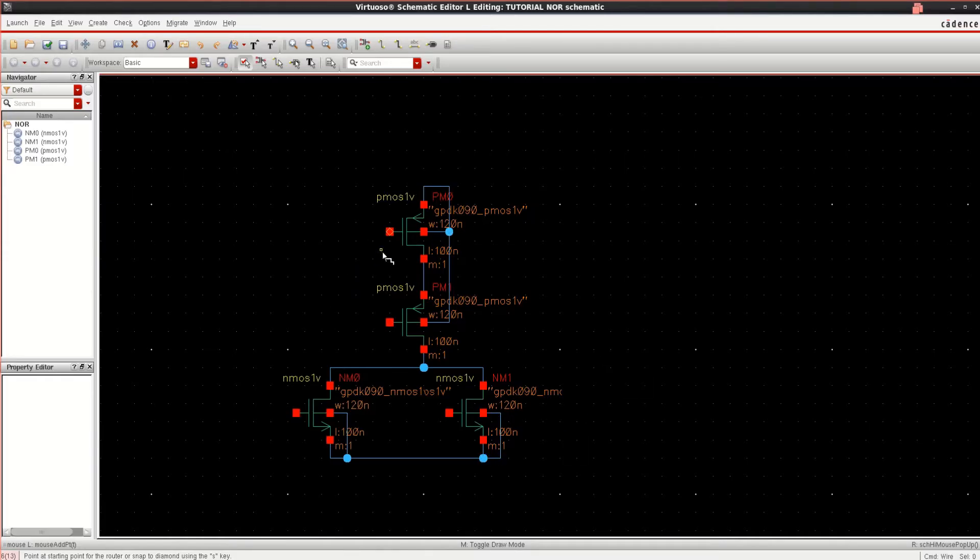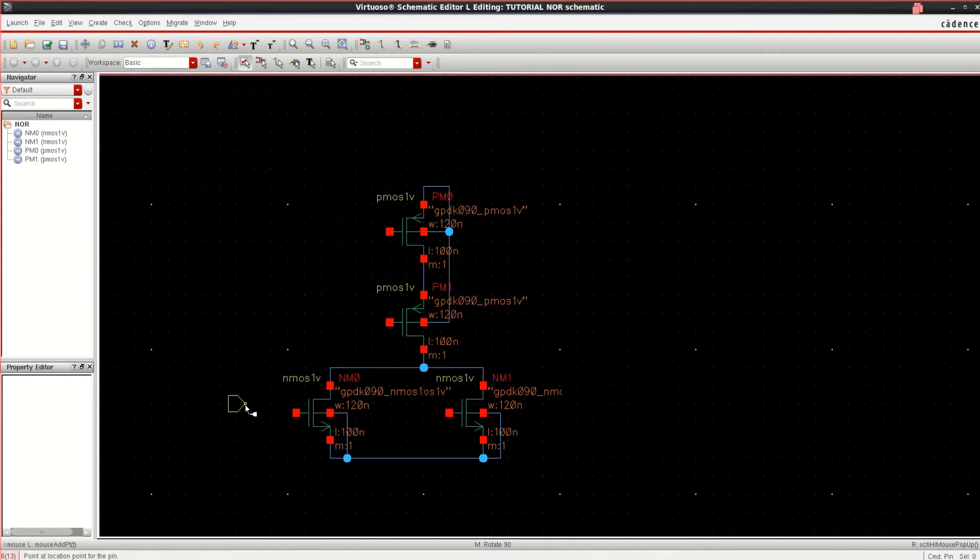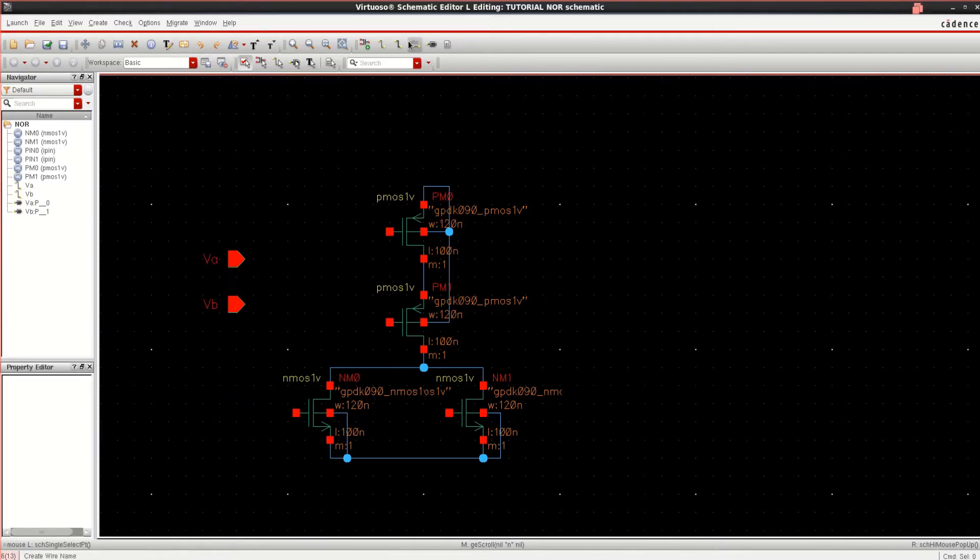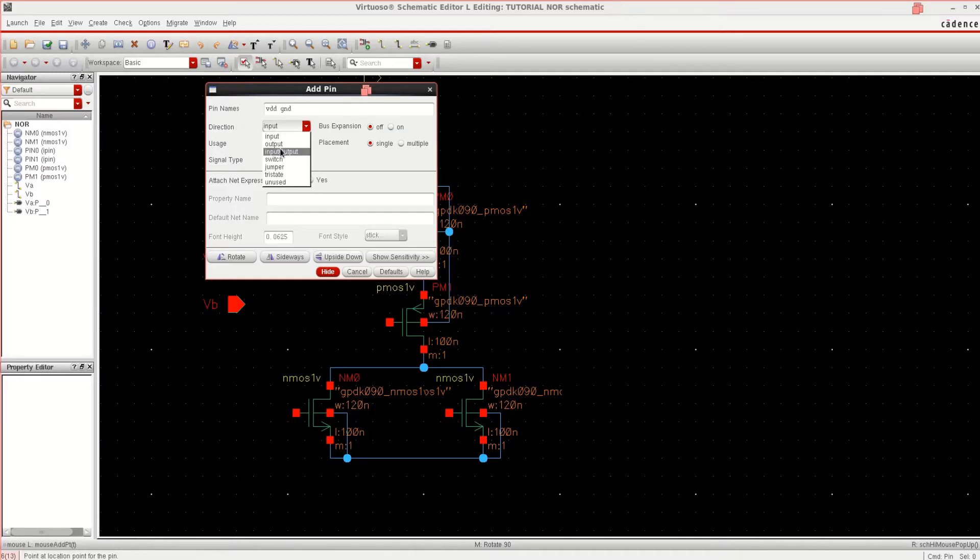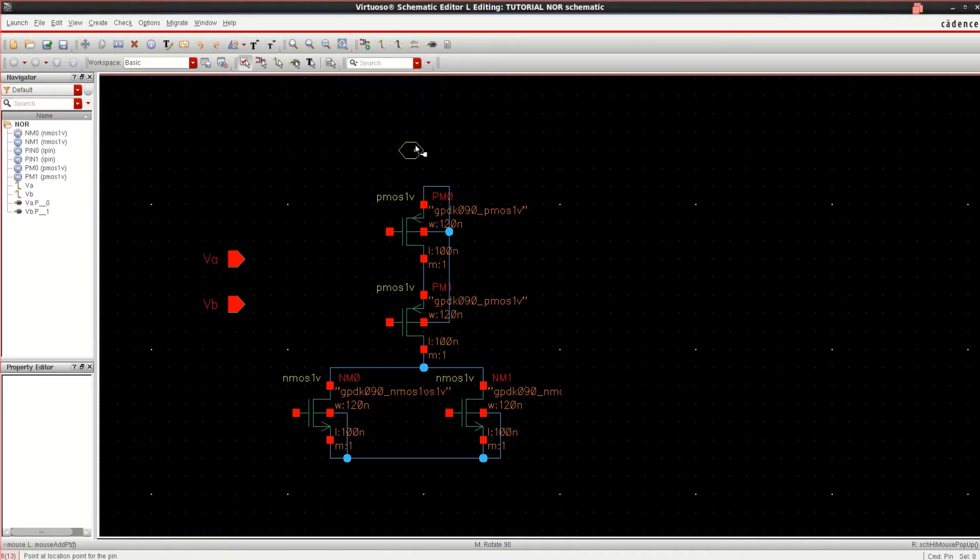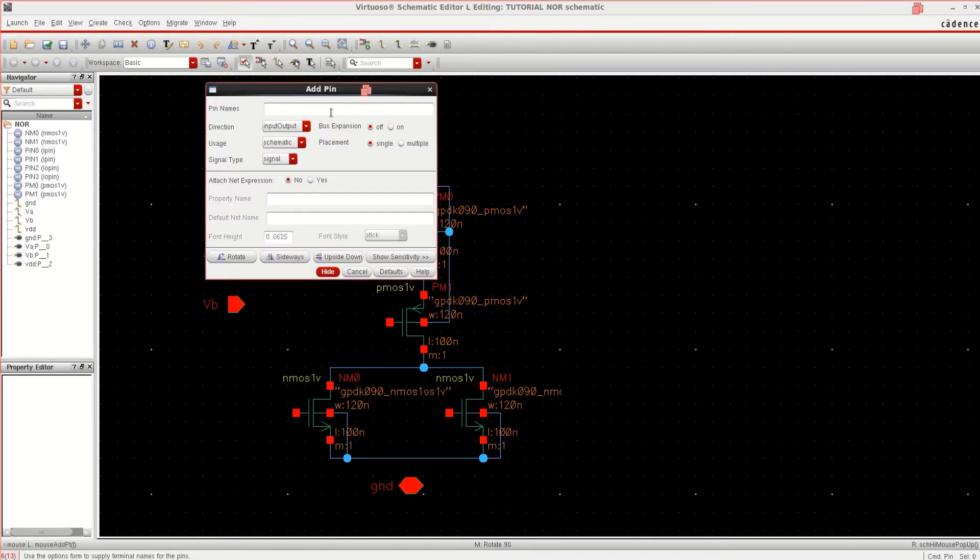Place the pins for input and output. To place the pins, click on Create Pin. Name it VA and VB as the input pins. See the direction is input. Click OK. I want to place the pins for VA and VB, and pins for VDD and ground. Direction as input and output. Click on this and this as the ground. I want to have the output at this point. So click on the Add Pin and name it to VOUT.